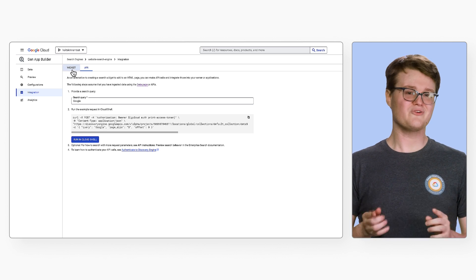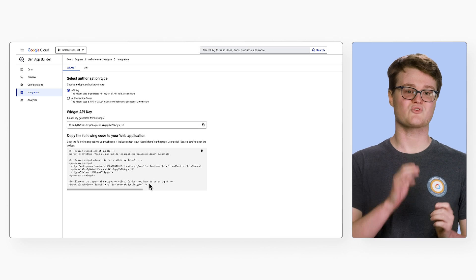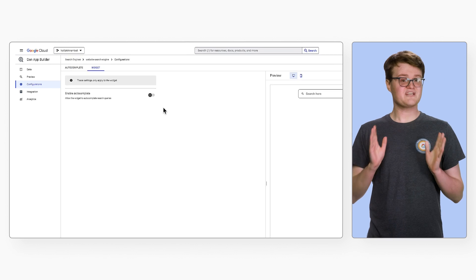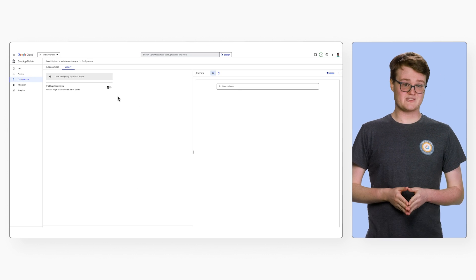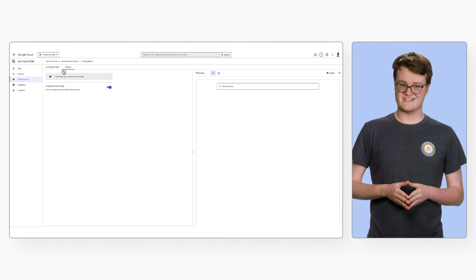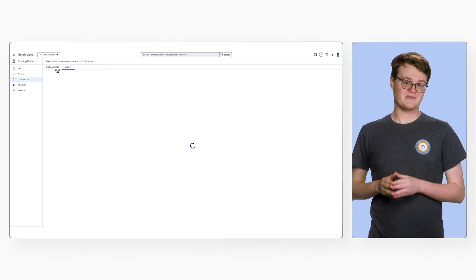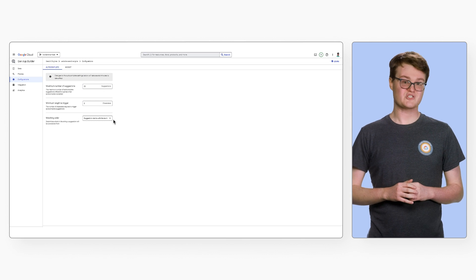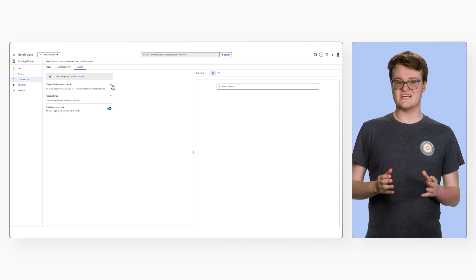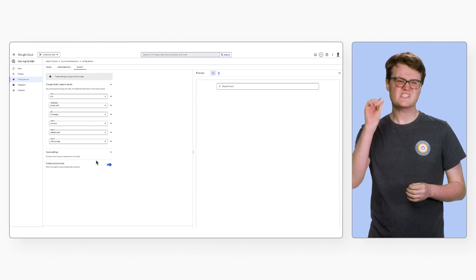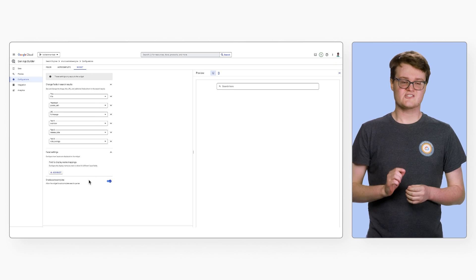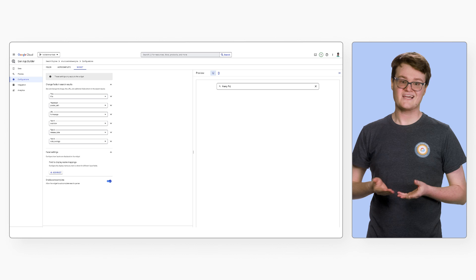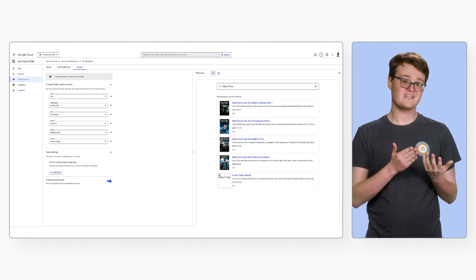Or you can copy paste HTML code in the widget tab to embed this directly into your website. Going to the configure menu from this page takes you to the widget settings, where you can configure autocomplete, among other features for your search engine widget. For structured data, we can also control more specific settings, such as the fields that are shown in the widget, like movie title, description, ratings, and add a thumbnail image.